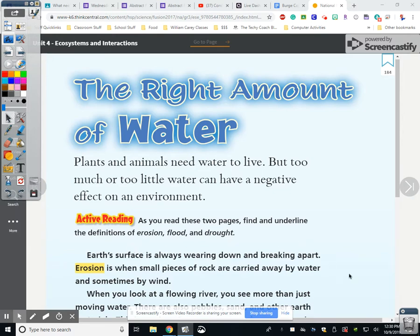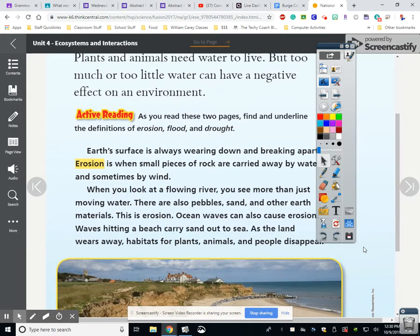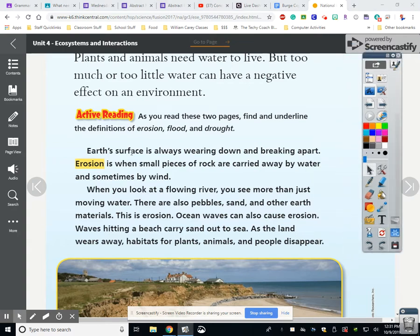Earth's surface is always wearing down and breaking apart. Erosion is when small pieces of rock are carried away by water and sometimes wind. When you look at a flowing river, you see more than just moving water — there are also pebbles, sand, and other earth materials. This is erosion. Whenever it keeps raining and raining, there is going to be erosion.